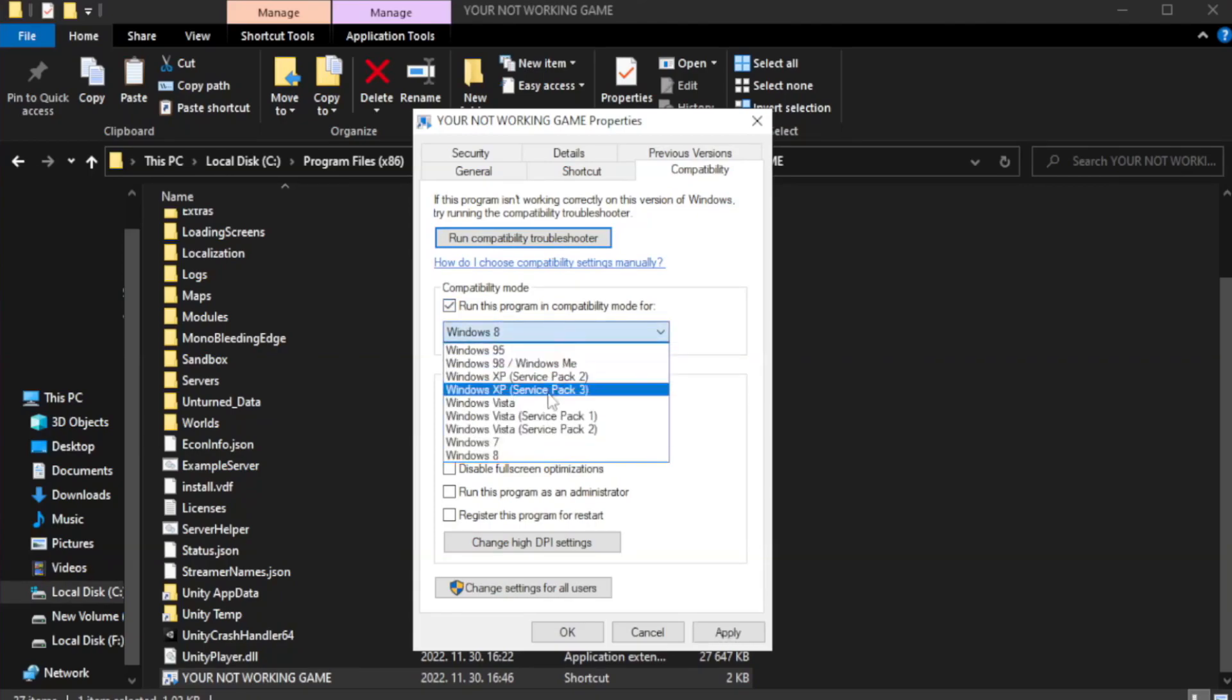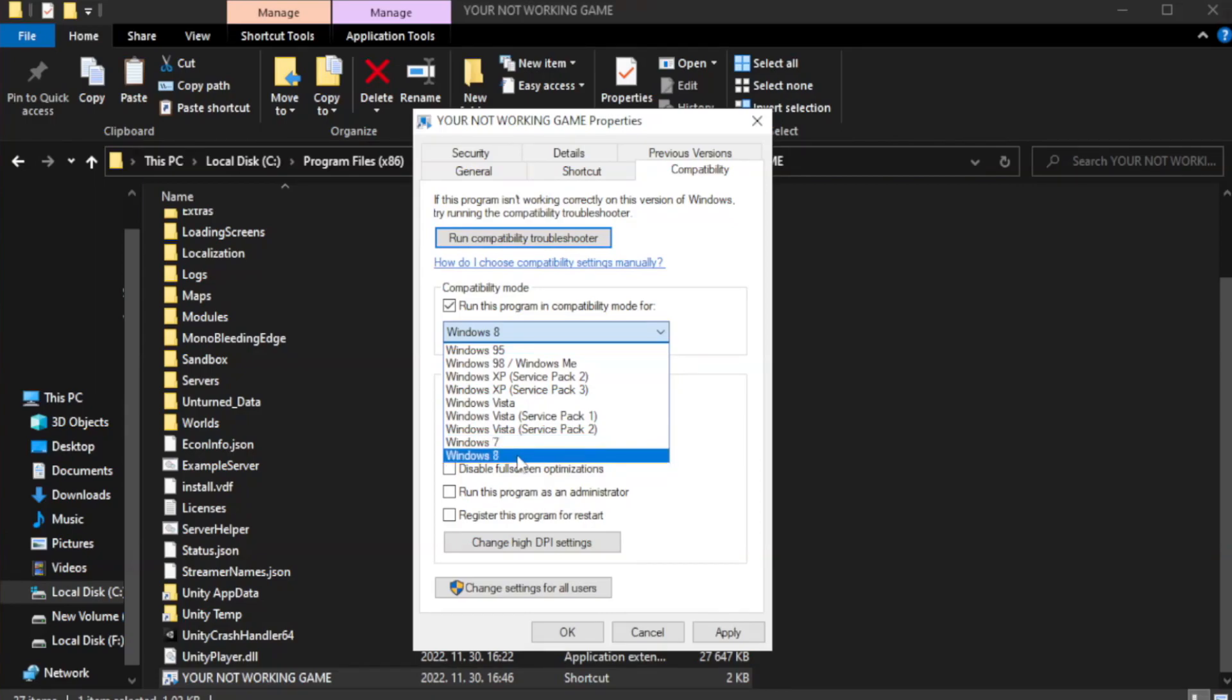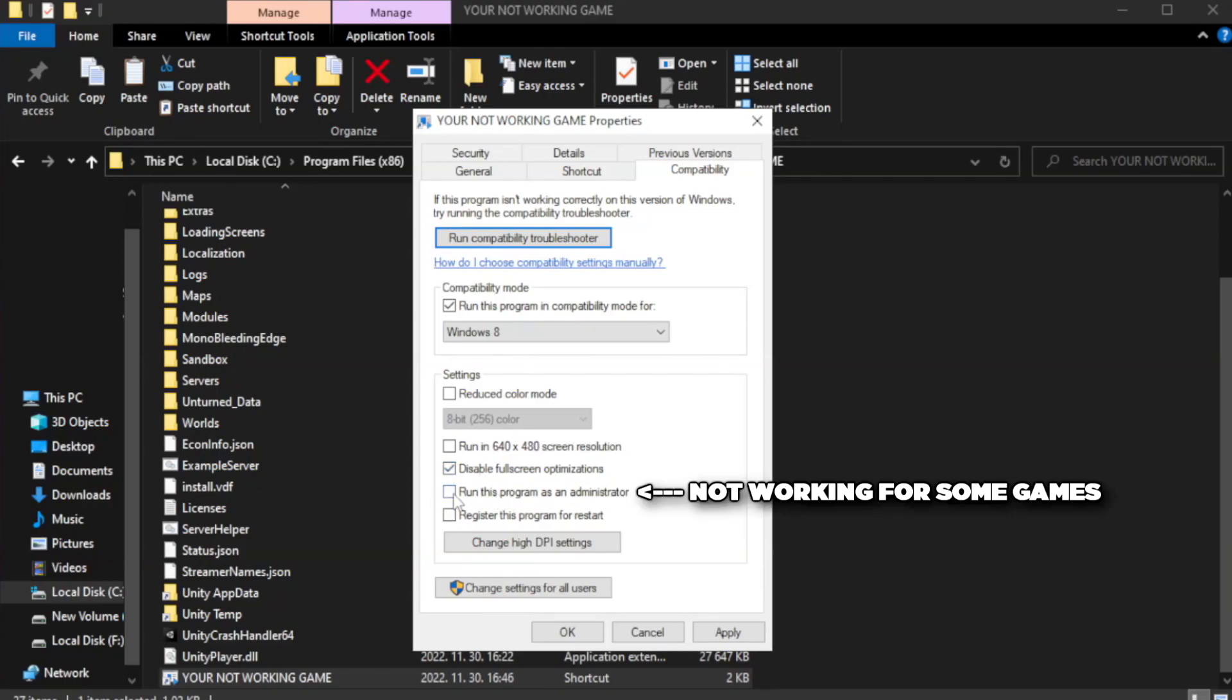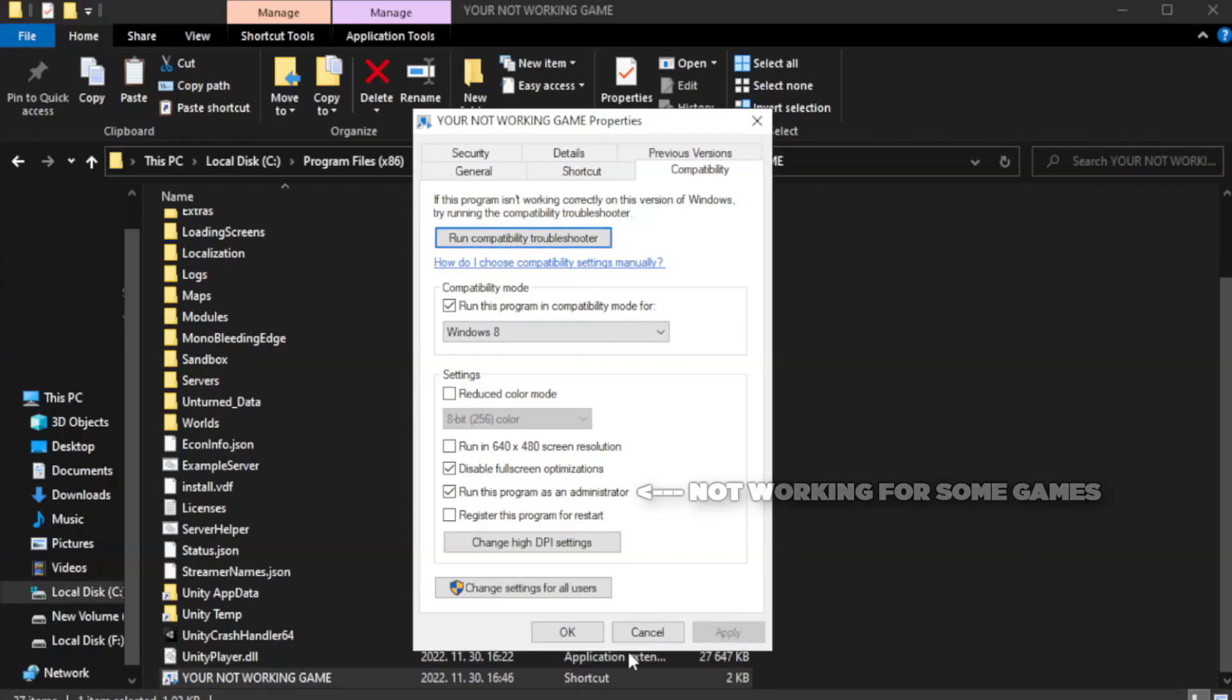Try Windows 7 and Windows 8. Check disable fullscreen optimizations. Check run this program as an administrator. Apply and OK.